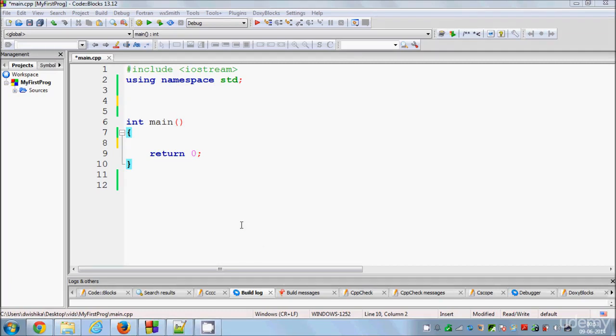Hello guys, welcome once again. In the last two videos I have been teaching you about using functions in C++. In this video I will also be talking about functions, and specifically I will show you how to declare and use a function which returns values. So let's get started.